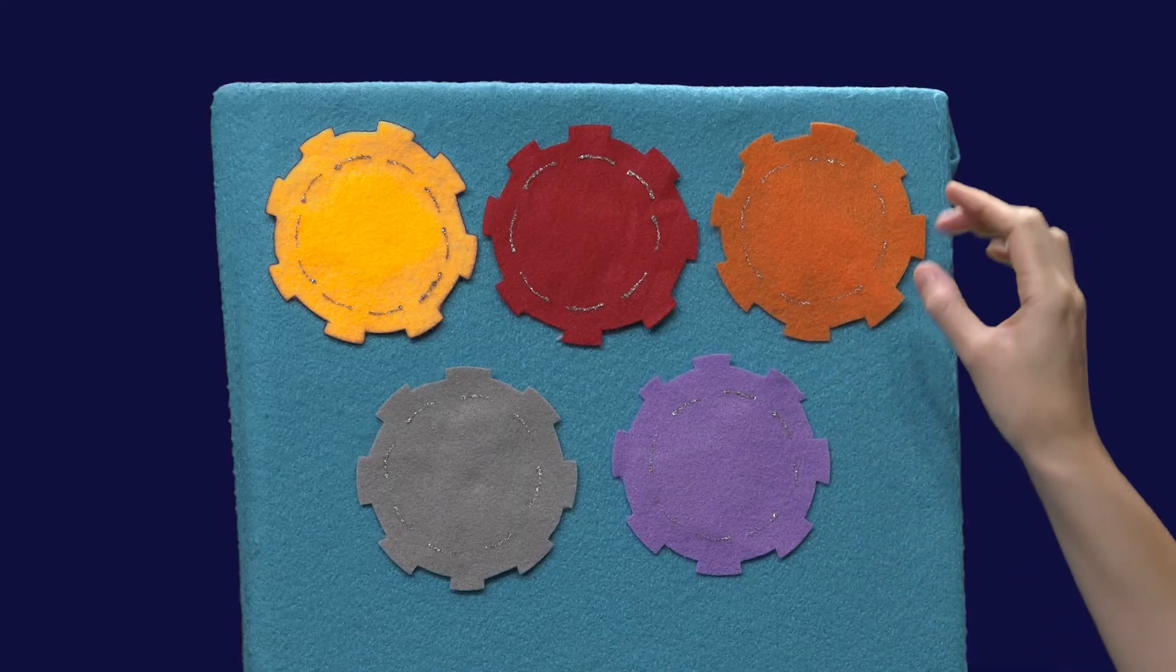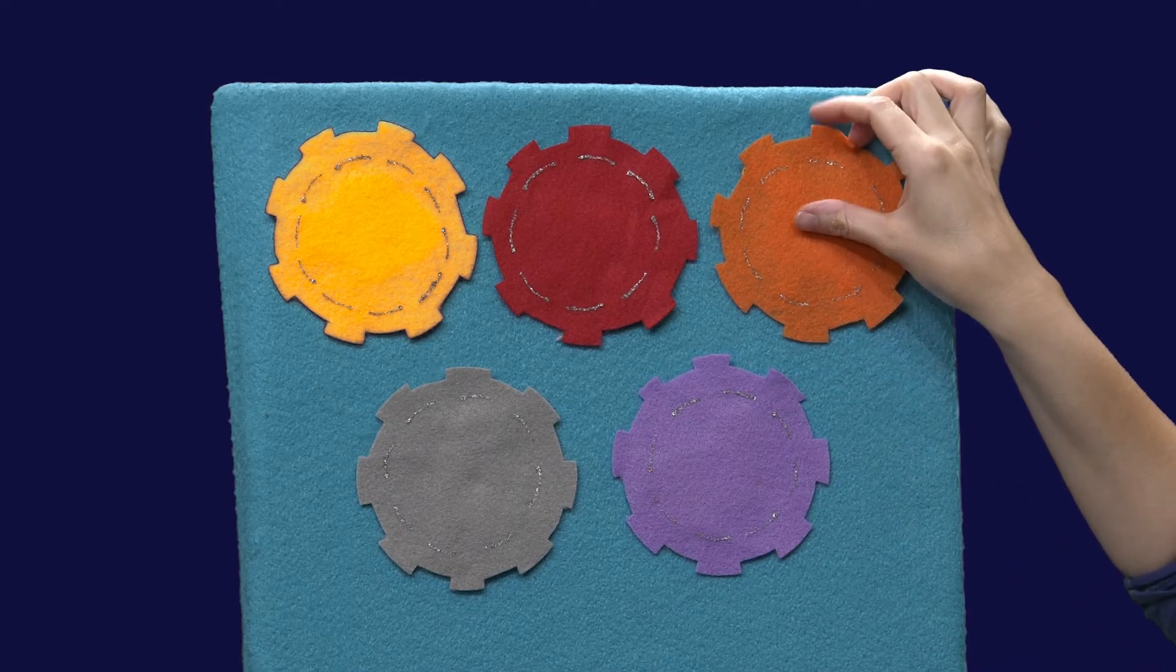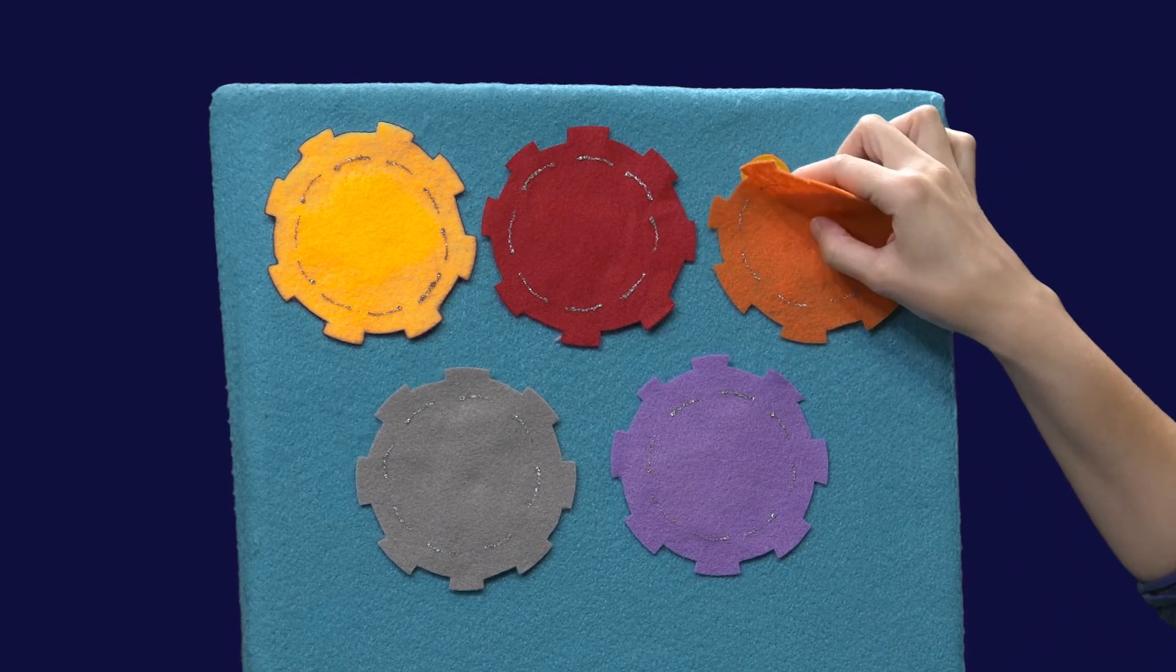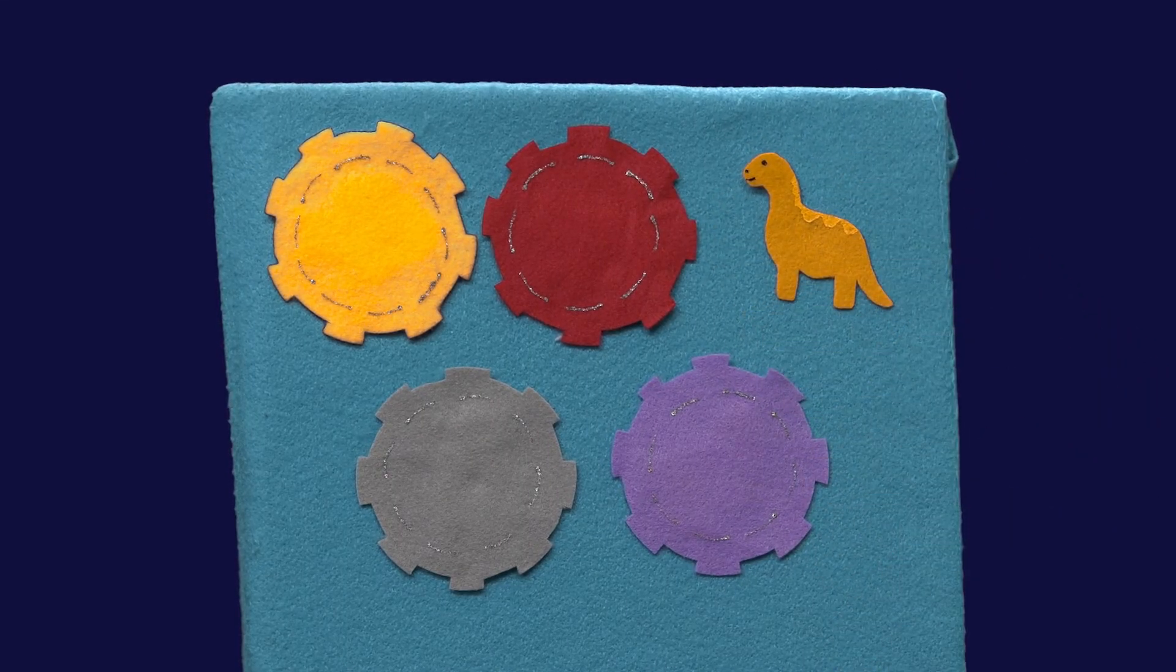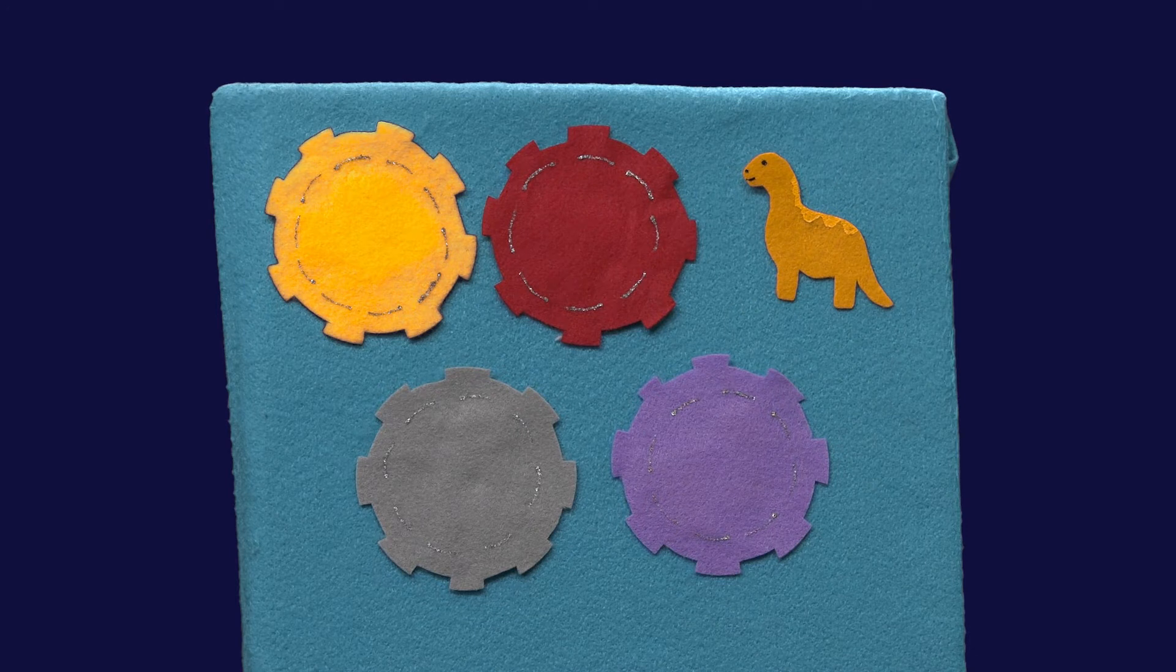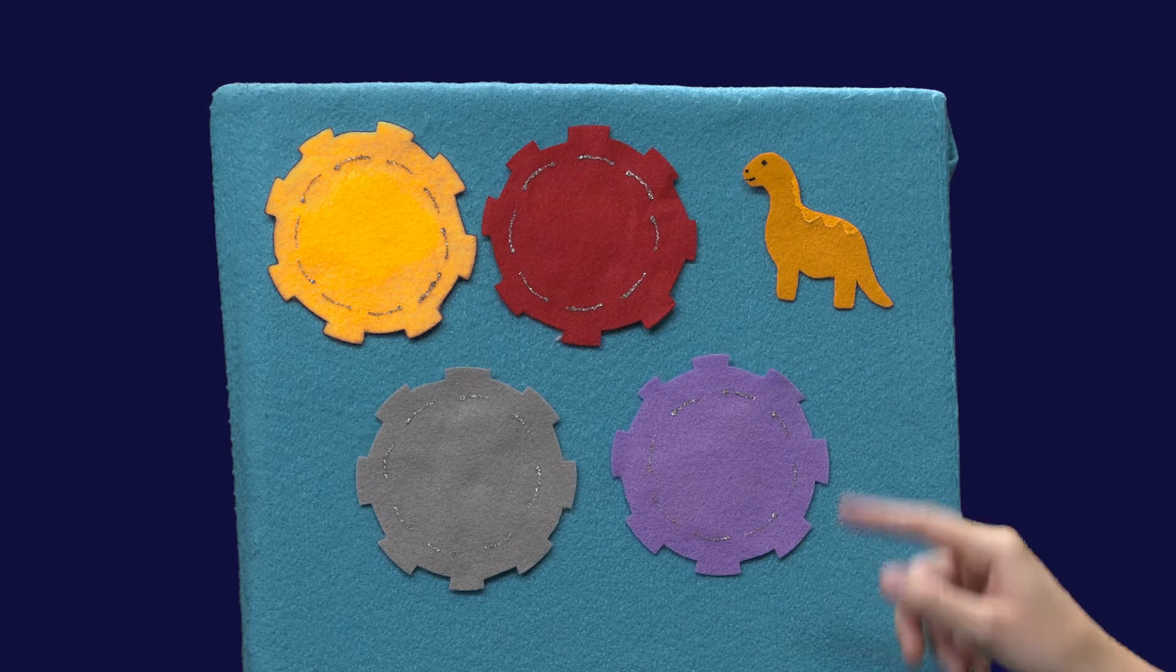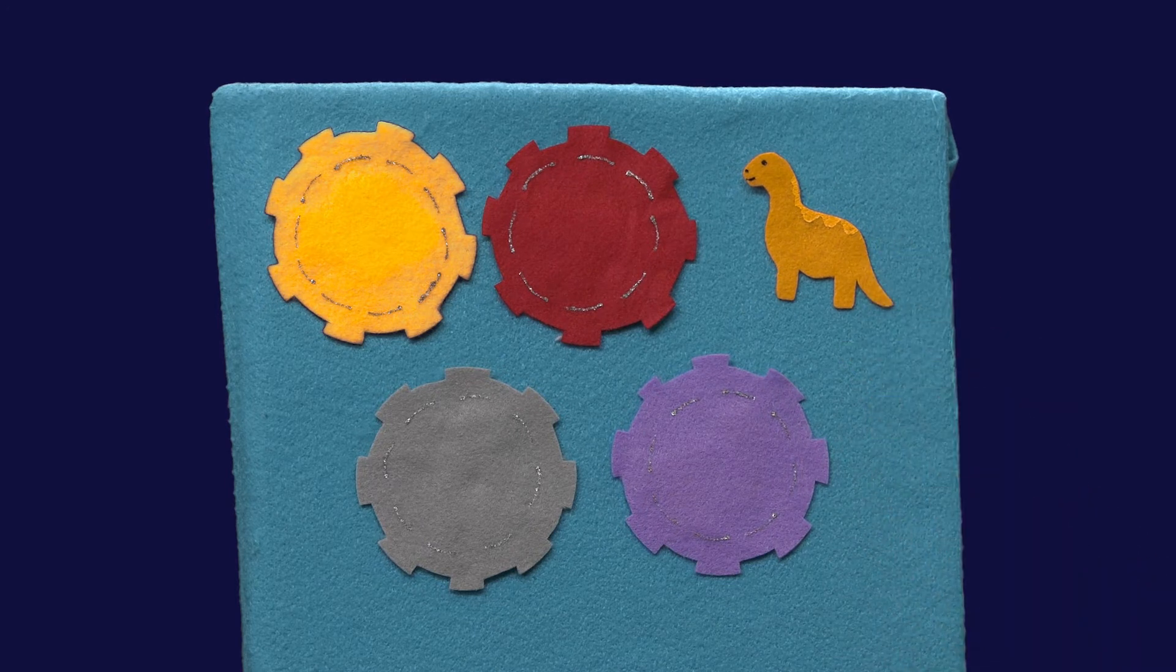All right we're going to say a little rhyme and you can say this along with me. Robot, robot. We know you're here. Are you behind the orange gear? Let's see. Is that a robot? A dinosaur. How'd that get here?